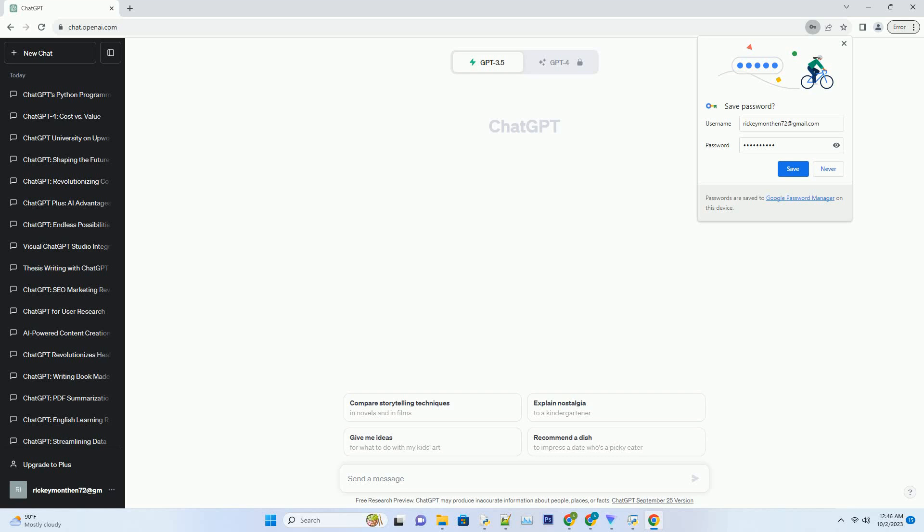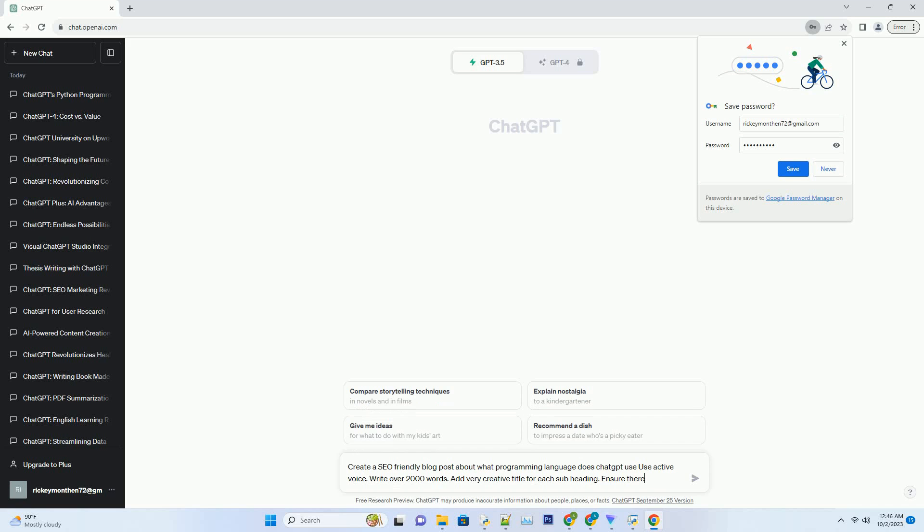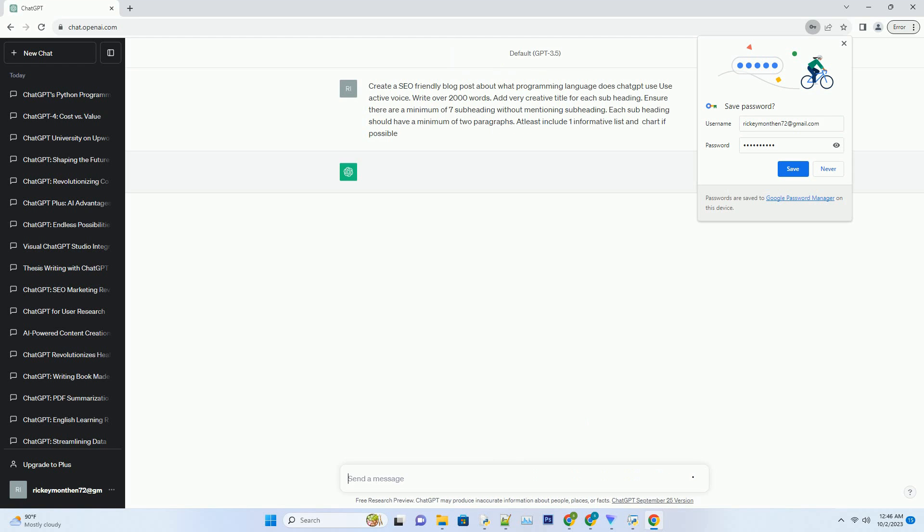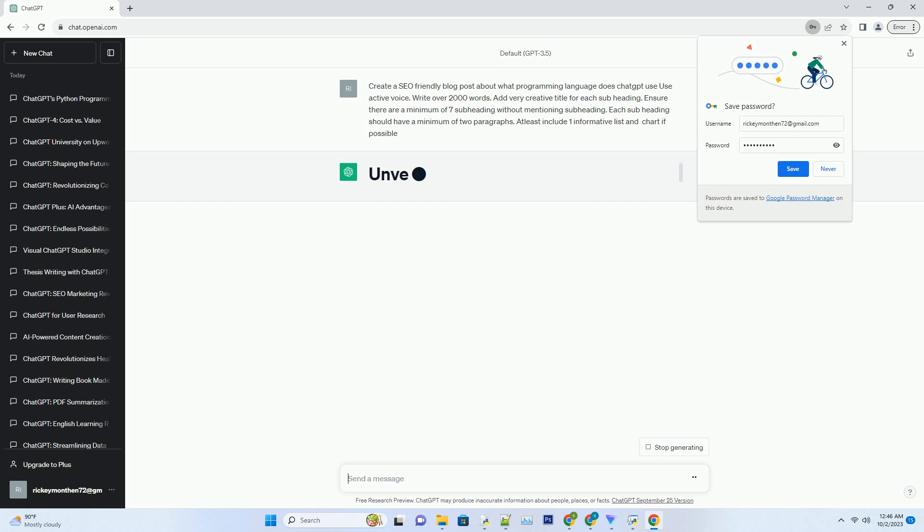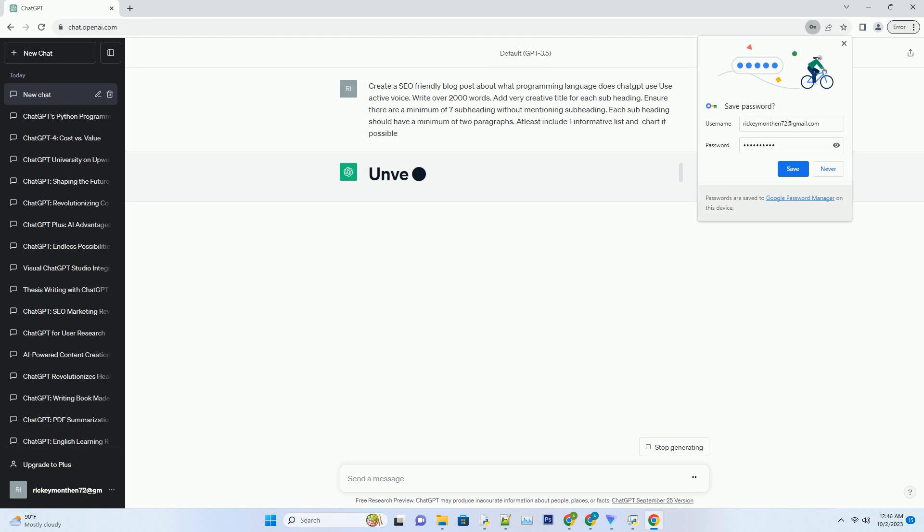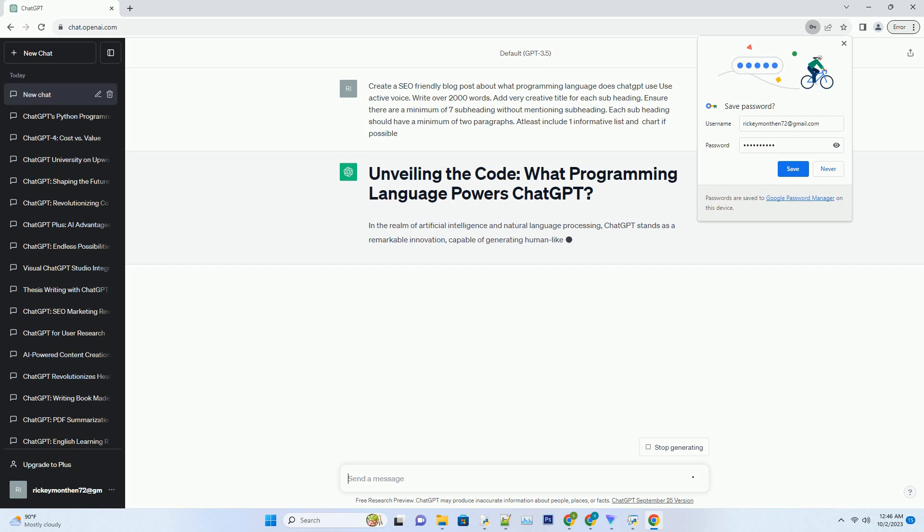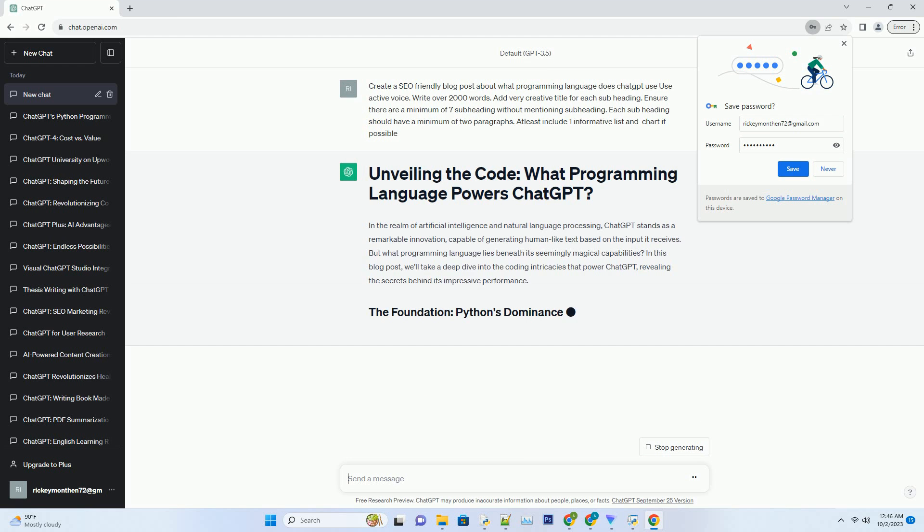You can download this unique blog post text file from description below and use it on your site. In the realm of artificial intelligence and natural language processing, ChatGPT stands as a remarkable innovation, capable of generating human-like text based on the input it receives. But what programming language lies beneath its seemingly magical capabilities?